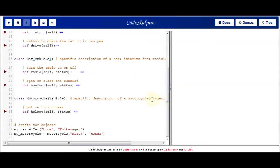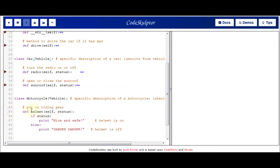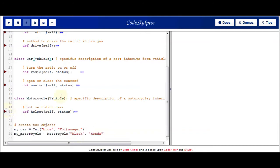The motorcycle class also inherits from the vehicle class, so it gets all of those vehicle methods plus its unique motorcycle method: the helmet method. In the helmet method we pass in a Boolean — if we put on our helmet we print 'nice and safe,' and if we take off our helmet we print 'danger, danger.'